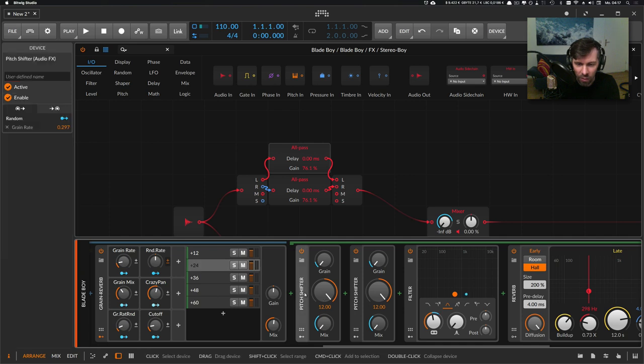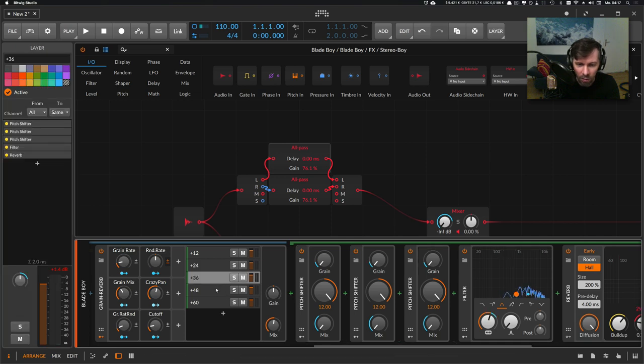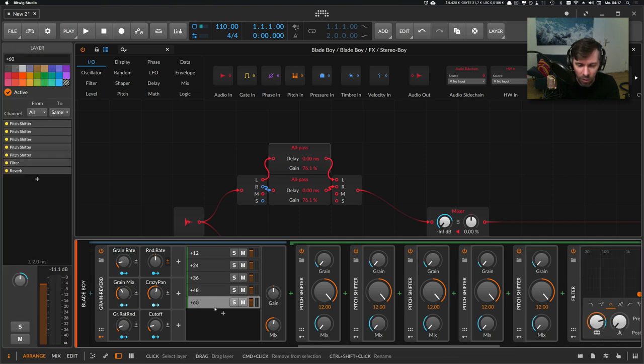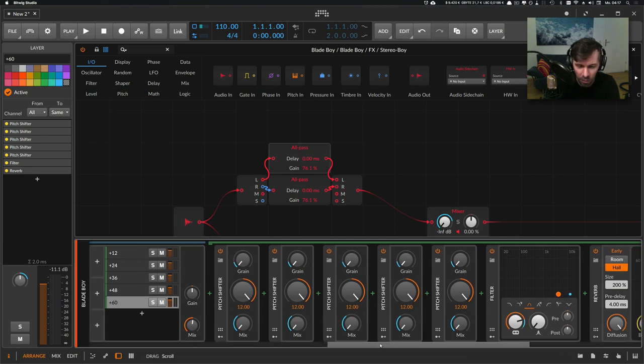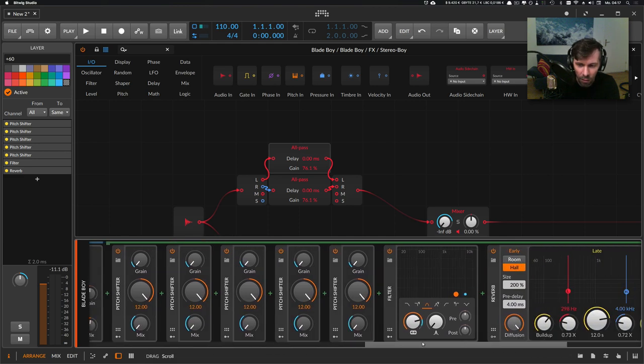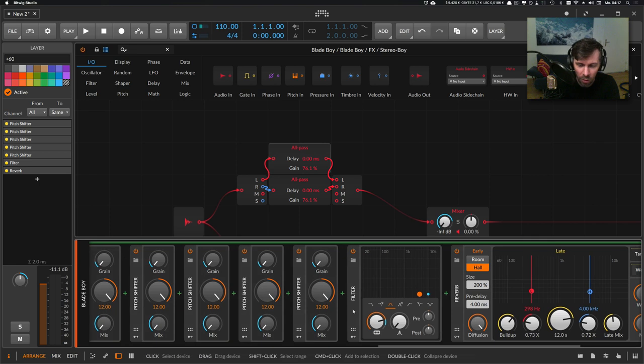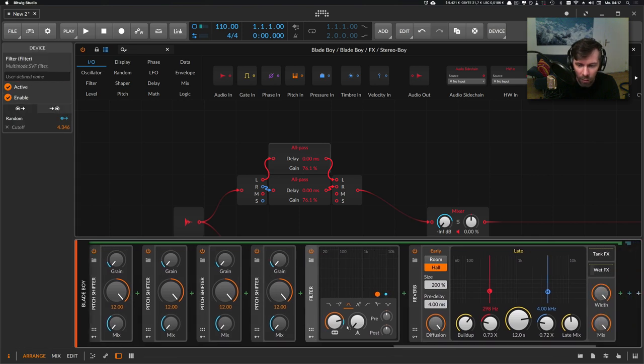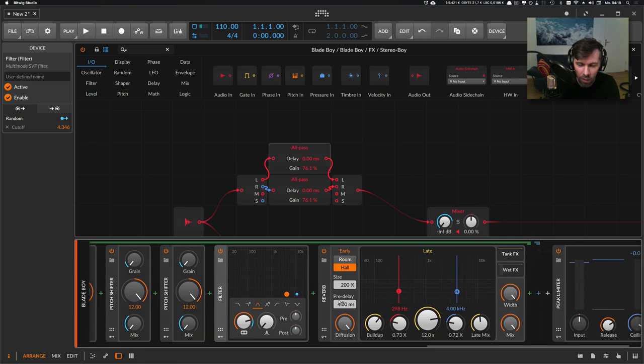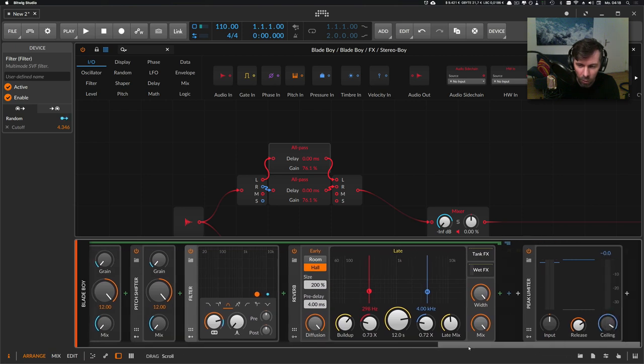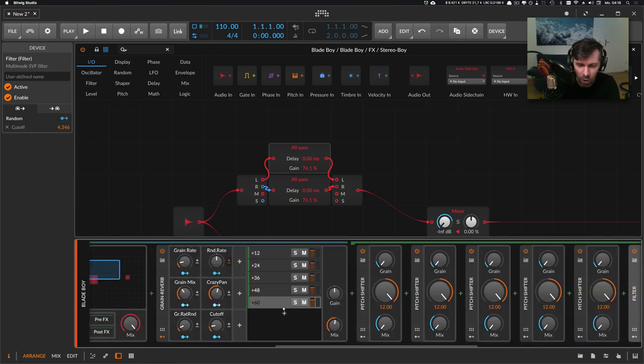Then we have a second layer, and I use two pitch shifters with one octave, so we have two octaves, and so on until we have the last layer where we have five pitch shifters. After the pitch shifters, we always have on every layer a filter, a low-cut filter, and a reverb.